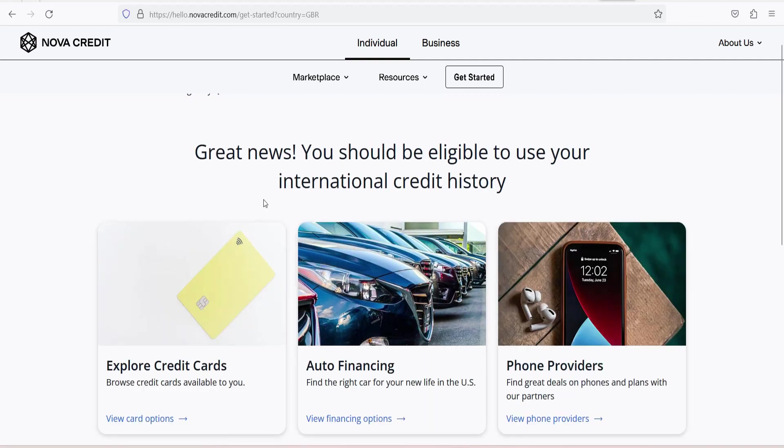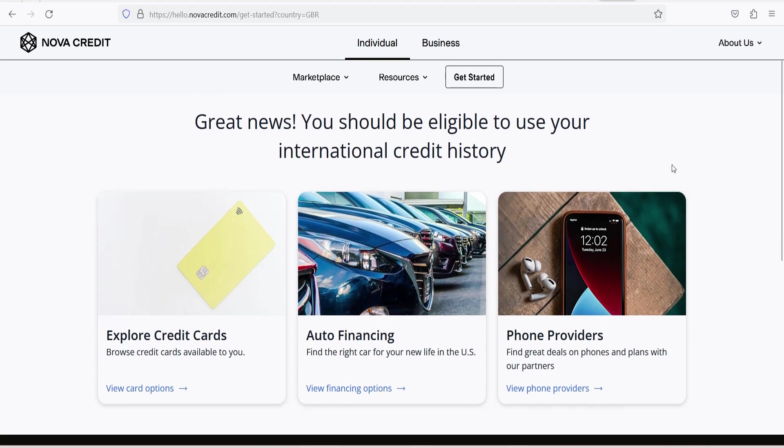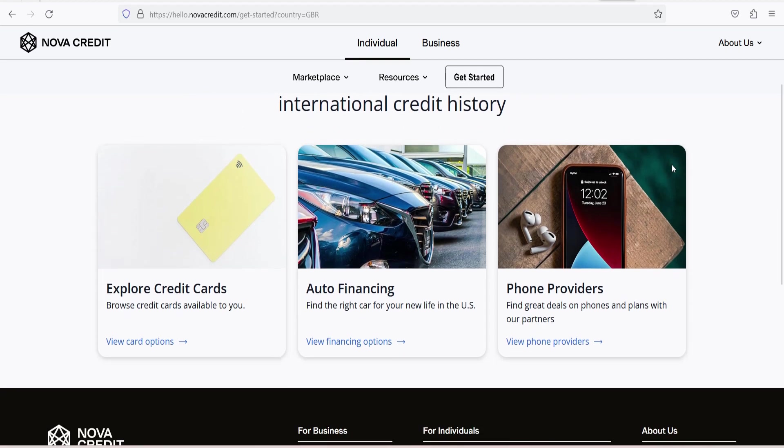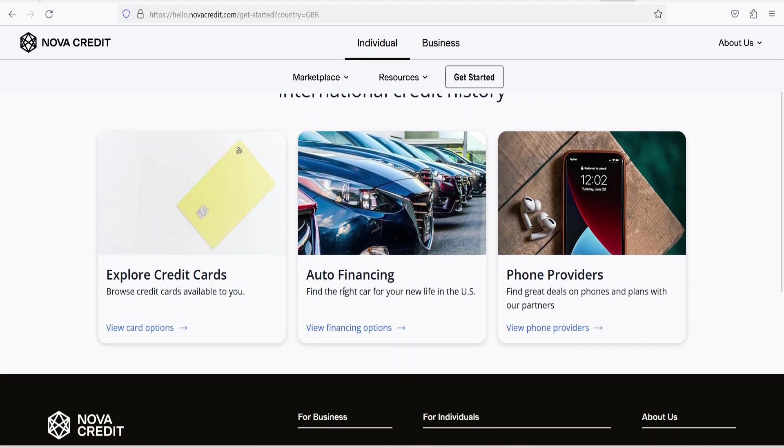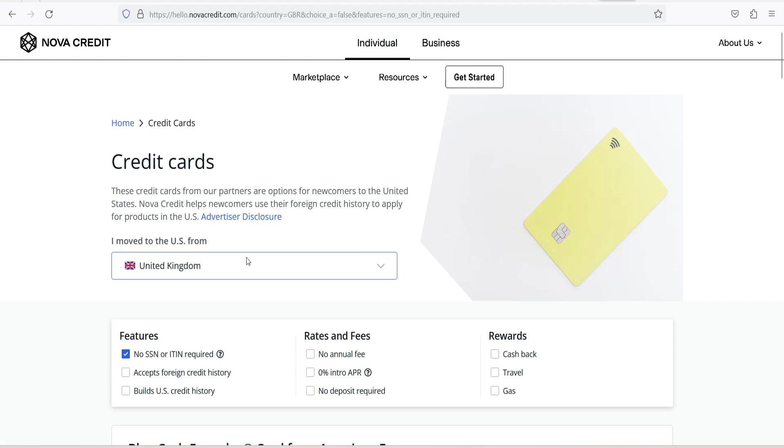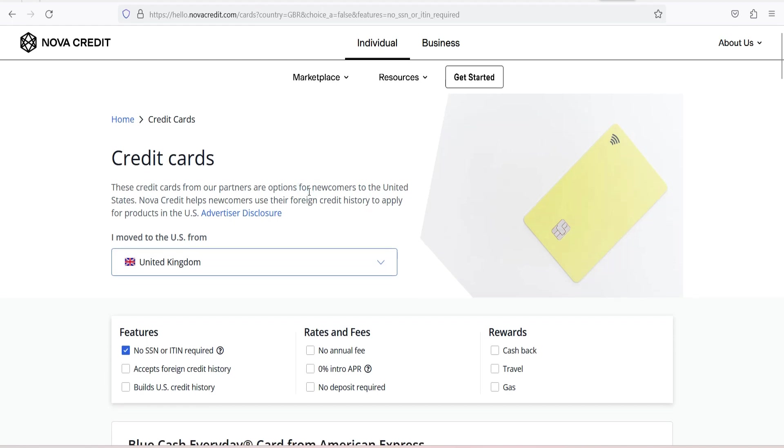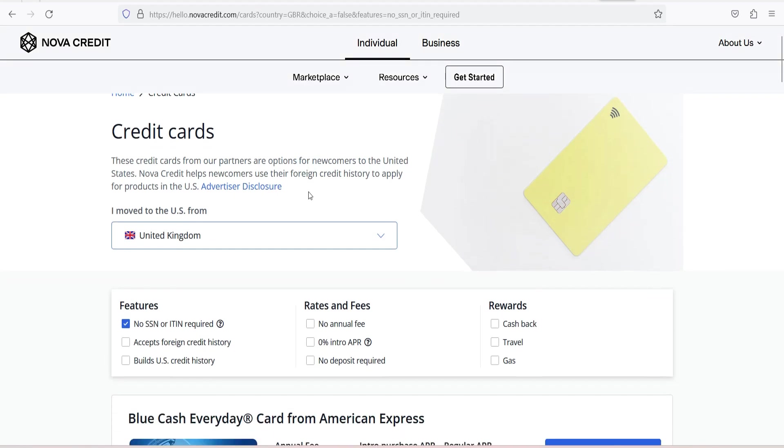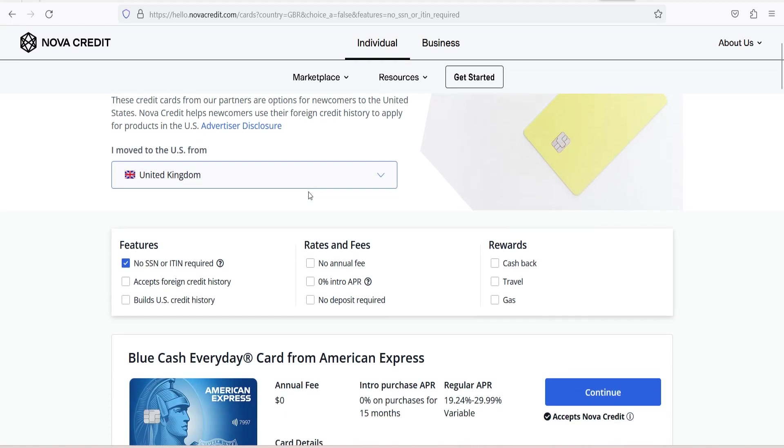The Security and Privacy of NovaCredit. NovaCredit takes data security and privacy seriously. They use industry-standard security measures to protect the personal and financial information of their users. Furthermore, they comply with various data protection laws and regulations, ensuring that the information they collect is used responsibly and only for its intended purpose.